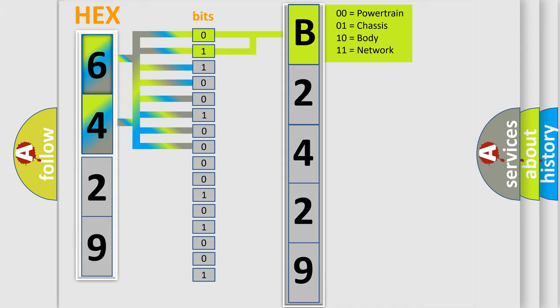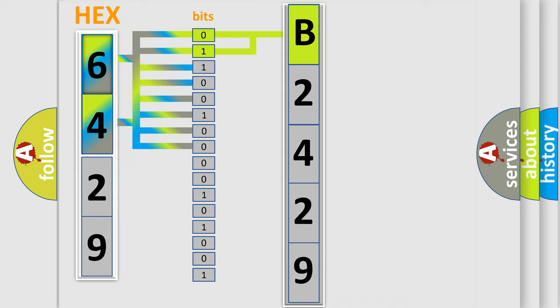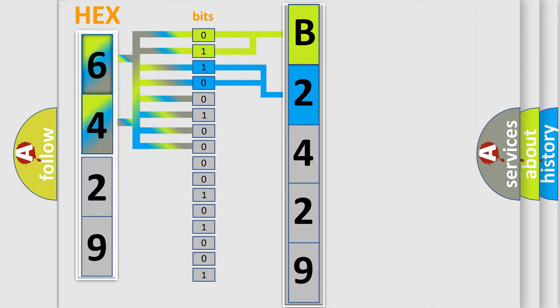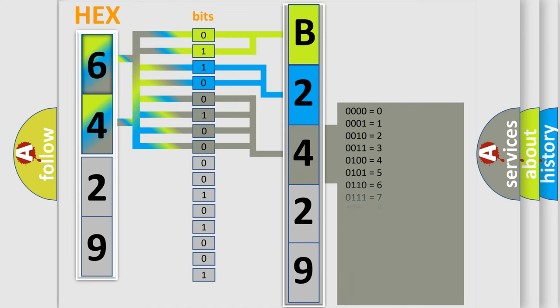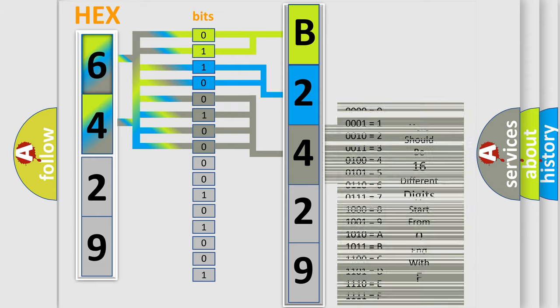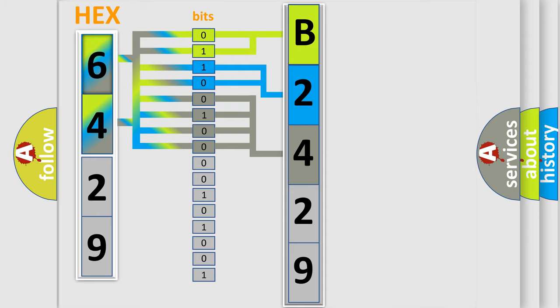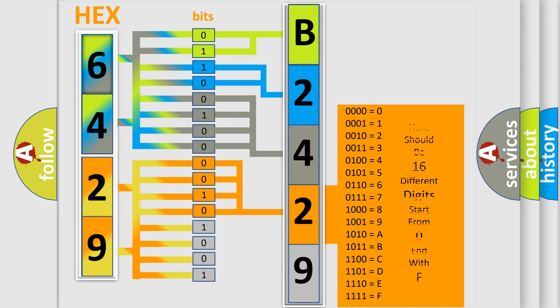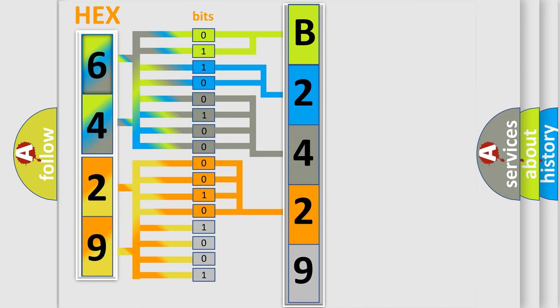By combining the first two bits, the first character of the error code is expressed. The next two bits determine the second character. The last four bits of the first byte define the third character. The second byte is composed of eight bits. The first four bits determine the fourth character, and the last four bits define the fifth character.